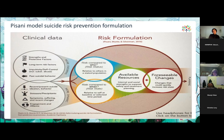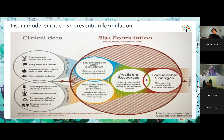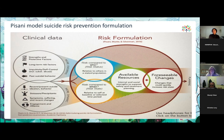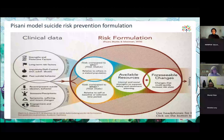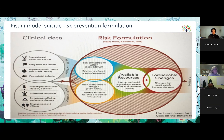The last leg of the formulation is to talk about foreseeable changes — things that can quickly change the person's risk state from low to high. For example, a breakup with a girlfriend or boyfriend, a court case, parents announcing separation, being expelled from school, or friends breaking up. If you have that as part of the history, it would be important to note it, as this is the time when the risk is likely to escalate.